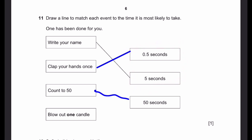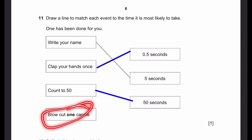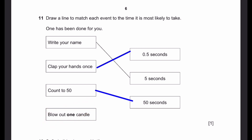Blow out one candle. Blowing out one candle takes an extremely small amount of time for most people — you can just blow it out in very little time. 0.5 seconds. Since this is only one candle and not more, it won't take as long as 5 seconds. That's our answer.